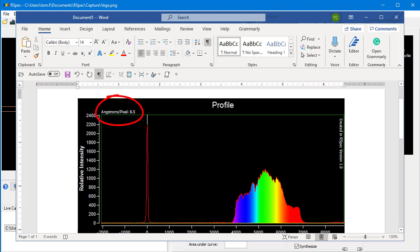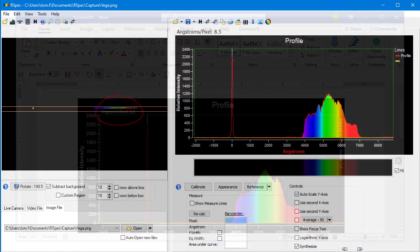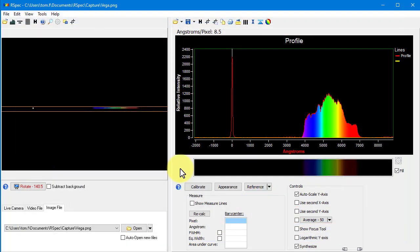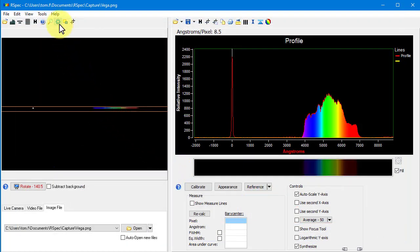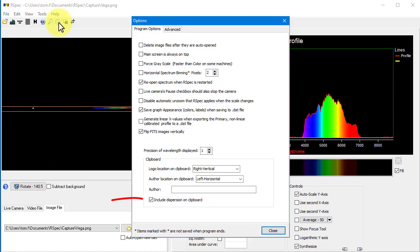When you post an image to the forum, for example, or email it to somebody, it can be really helpful for them to know the dispersion of your instrument when they're looking at the spectrum. And if for some reason you want to turn this off, you can do so on the main settings screen here.